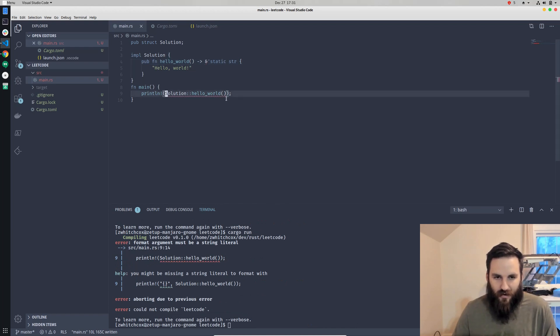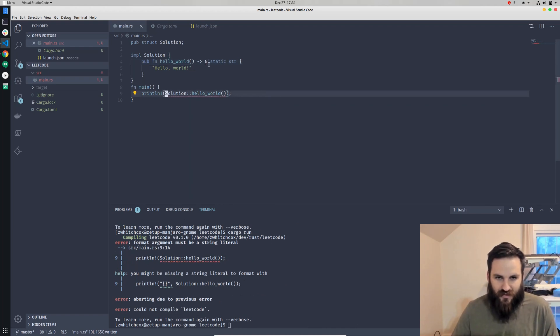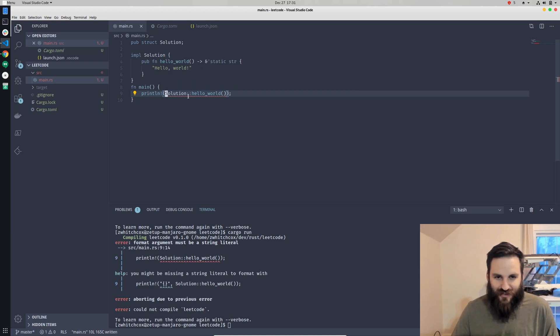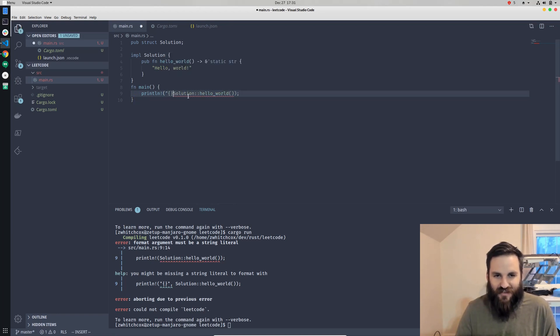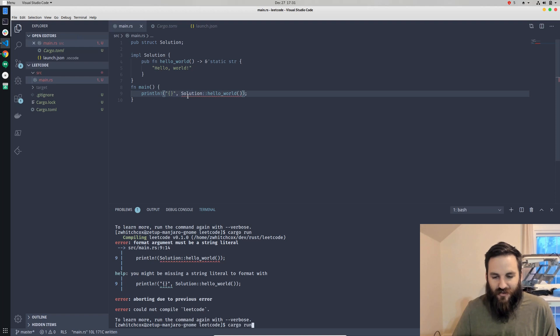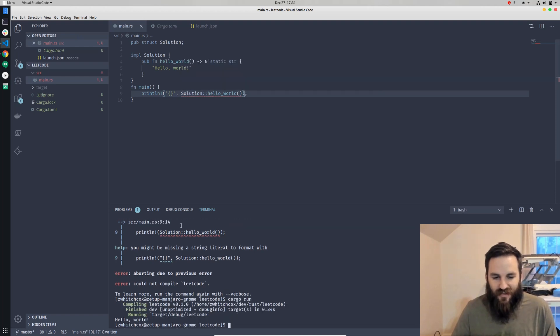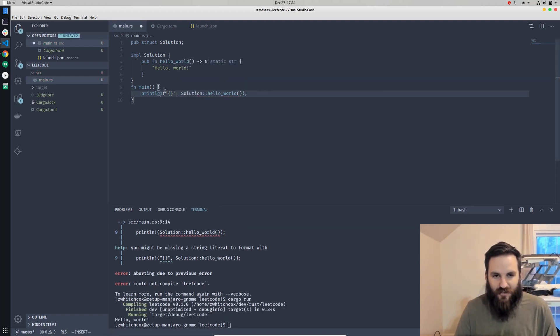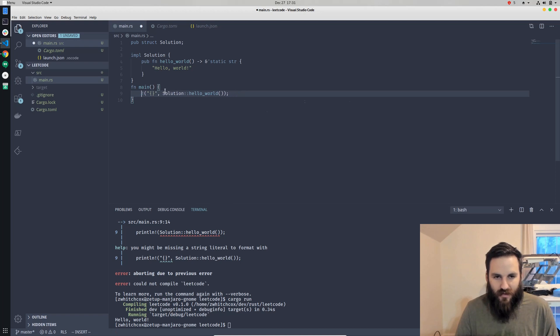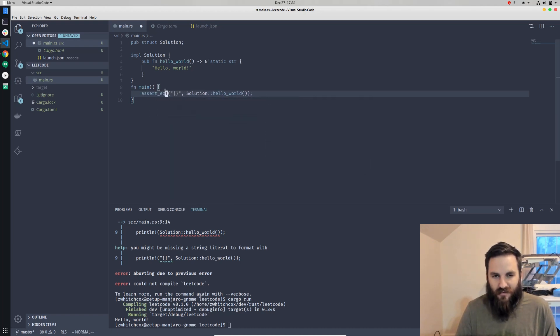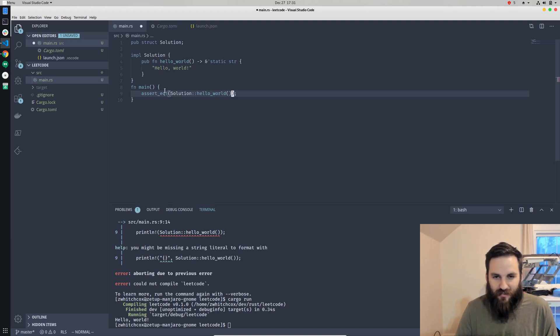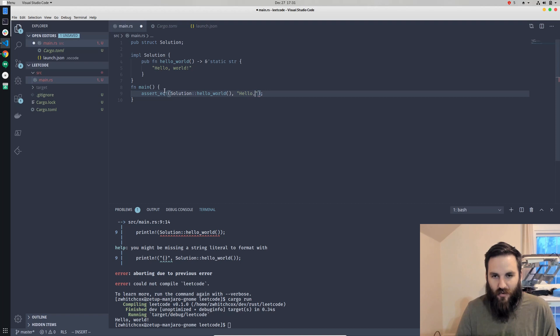And then, well, so this returns a static string, but I guess it actually needs a static string in here, so we have to do this. And so now we're printing out hello world. But let's do assert equal, because it's just a best practice. That's sort of what it's made for. And so we'll make sure that it's equal to hello world.